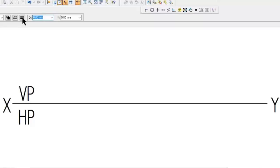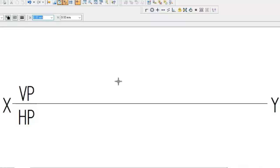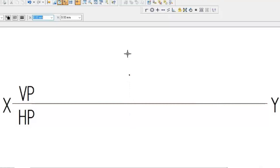Next we need to put a dot for the front view. The distance above HP should be shown in VP. Somewhere on the XY line, place the scale perpendicular to it and measure 3 cm, which is 30mm. At that 3 cm mark, put a dot. The dot should be slightly thick so it is visible and distinguishable, but not too big - an optimum width.